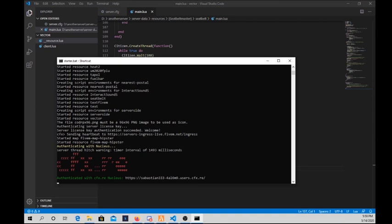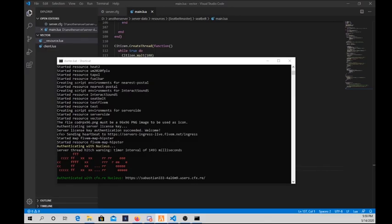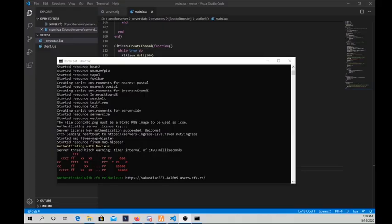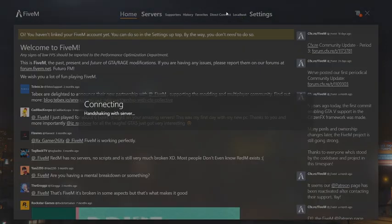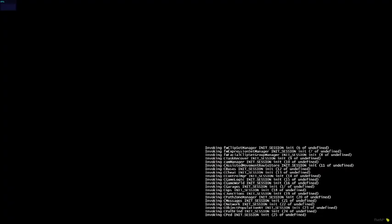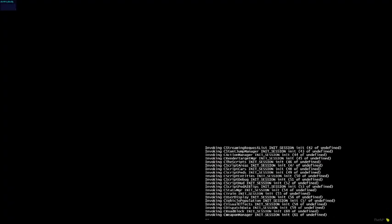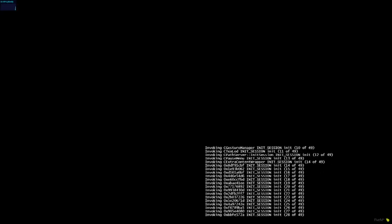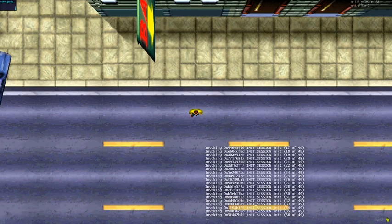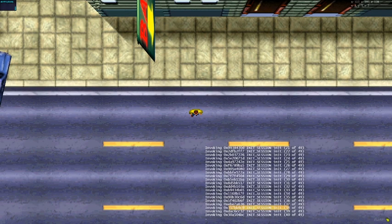All right, so the server is up and we're gonna hop on to make sure it is. Let me just change the display because I'm using two monitors. Right, now when I join the server.